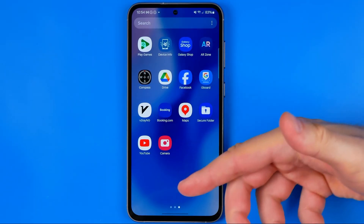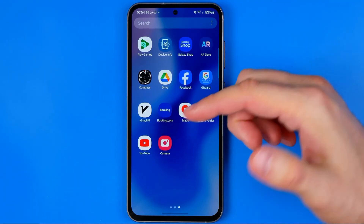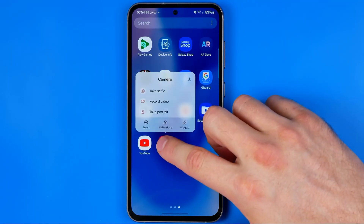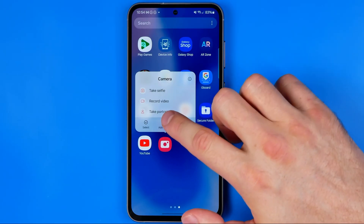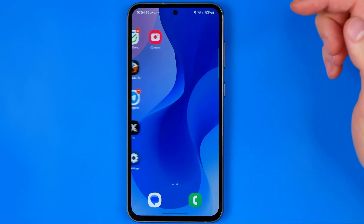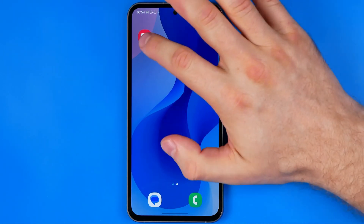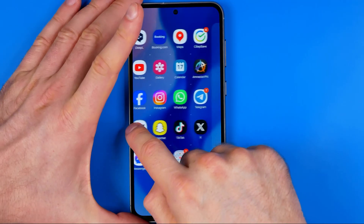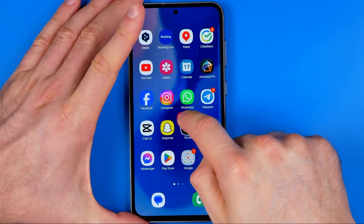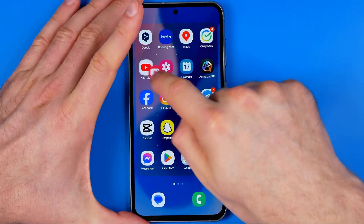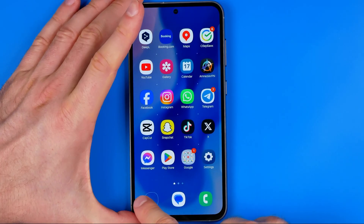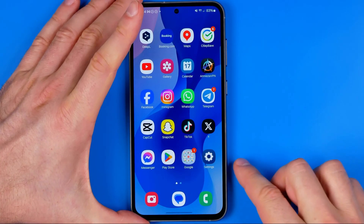To put the camera app on the home screen or the navigation bar, just long press on it, then tap Add to Home. This will place the camera app icon on the home screen, and then you can drag it to position it wherever you like, or place it at the navigation bar.